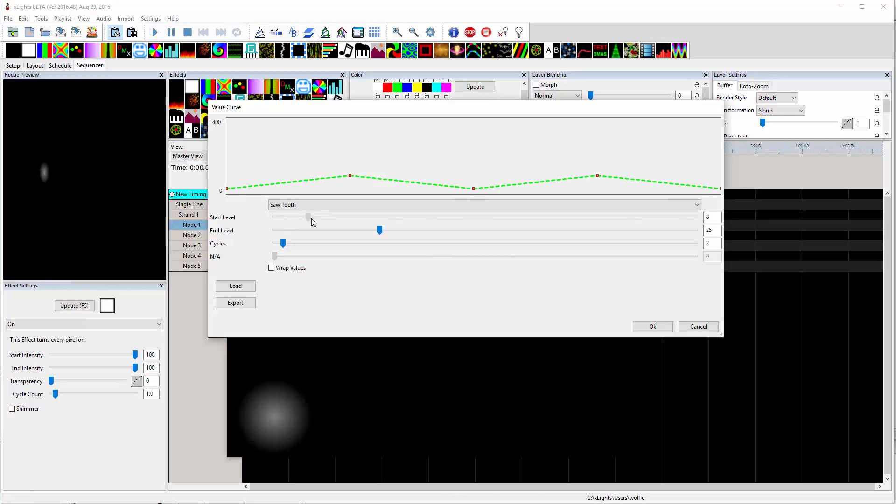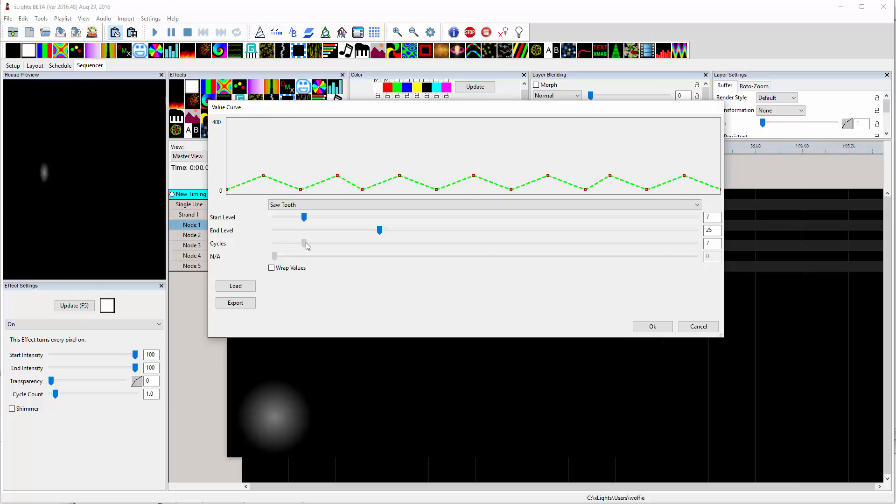You can bring up your minimum value a little bit. So maybe you don't want to go completely dark. Increase the number of cycles that you're going to have in that five seconds.